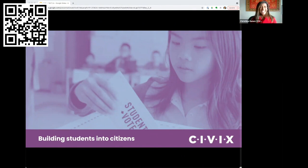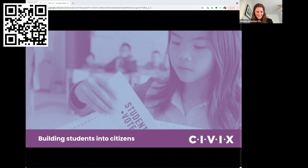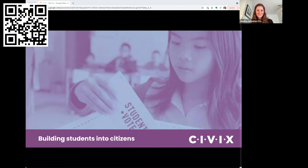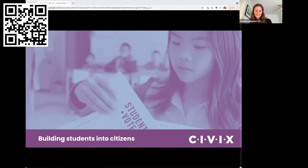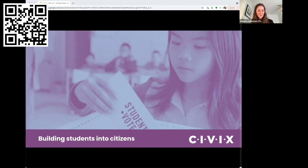Let's start now. For anyone still joining us, all you missed was introductions from myself, Jessica, Christina, and Kelsey. We are CIVX, a civic education organization that runs the Student Vote program, among other things, including Control F, which is what we're here to talk about today — verification skills programming.